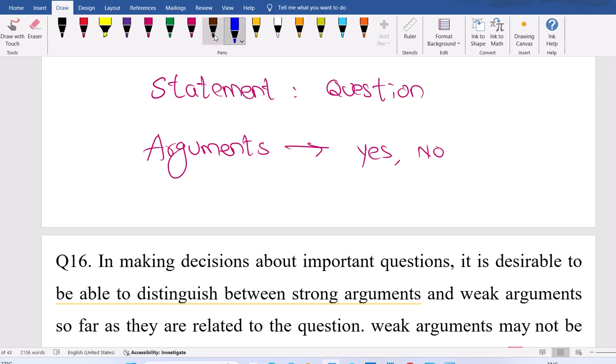A lot of people have a wrong perception here. They think yes is the only correct answer, or no is the only correct answer. Sometimes yes is correct, sometimes no is also correct. But it depends on the supporting reason. For example, if the question is 'is reservation for women required?' — Argument one: yes. Argument two: no. If stated without reasons, both are wrong. You have to mention the reason for yes or no.